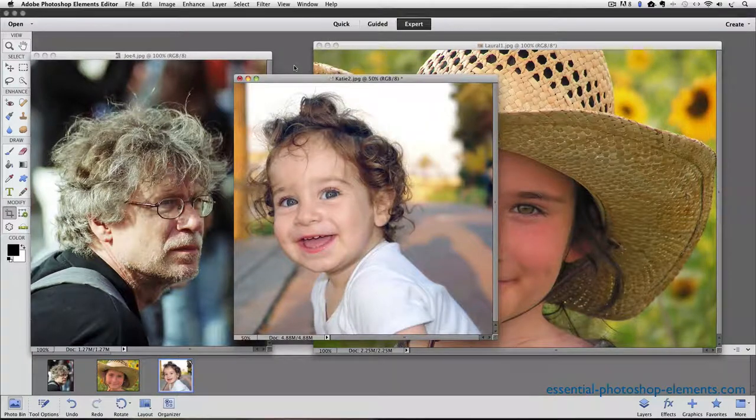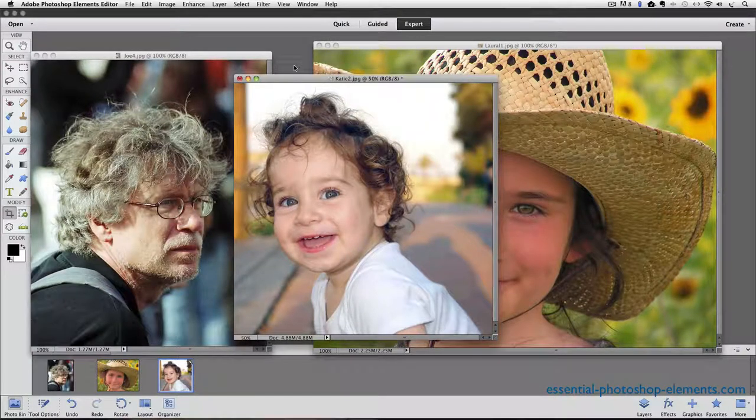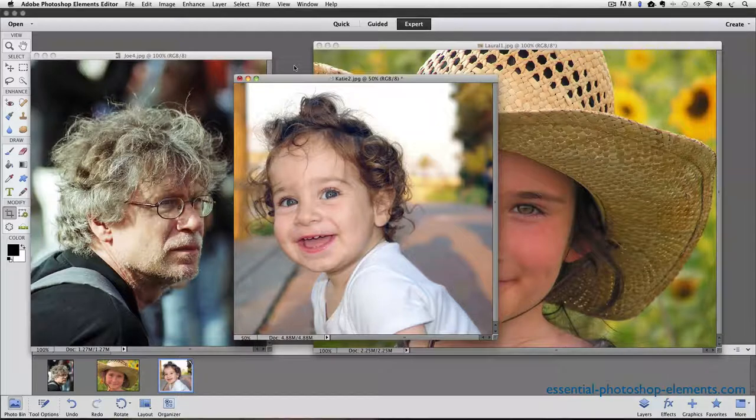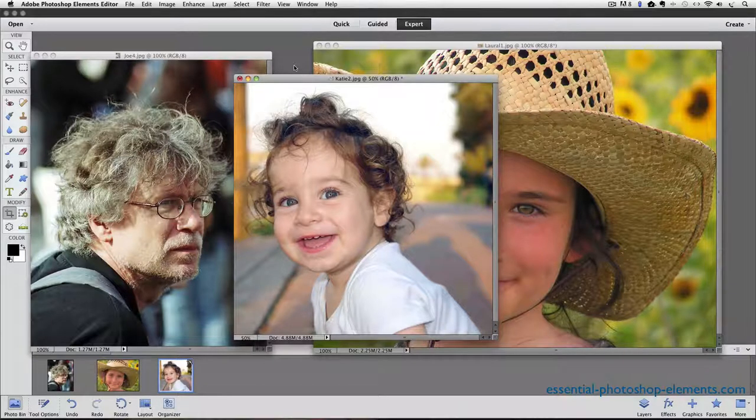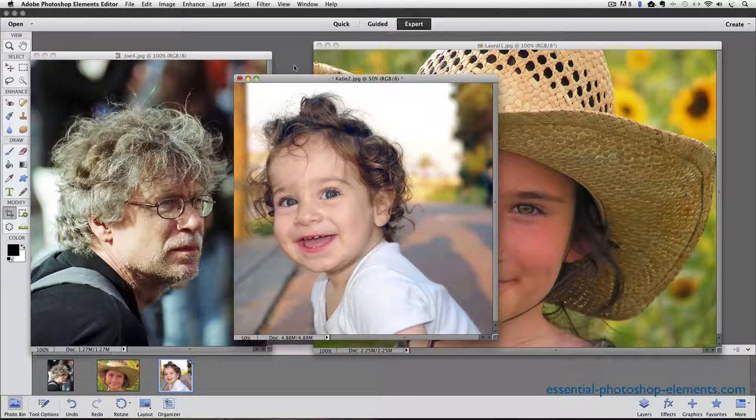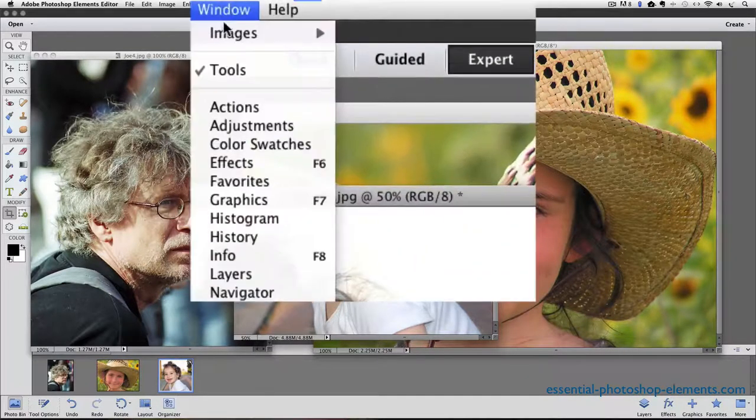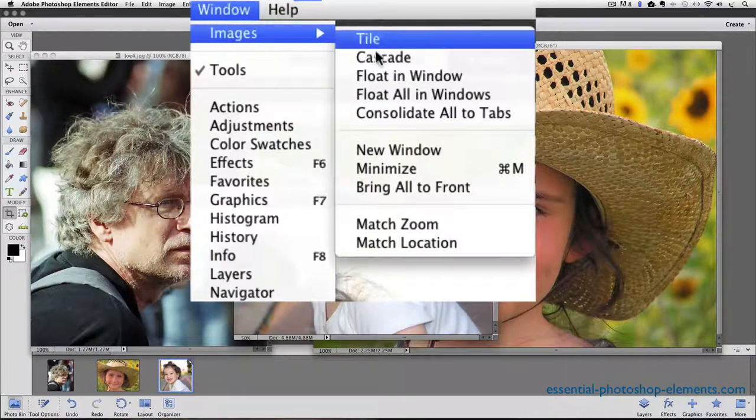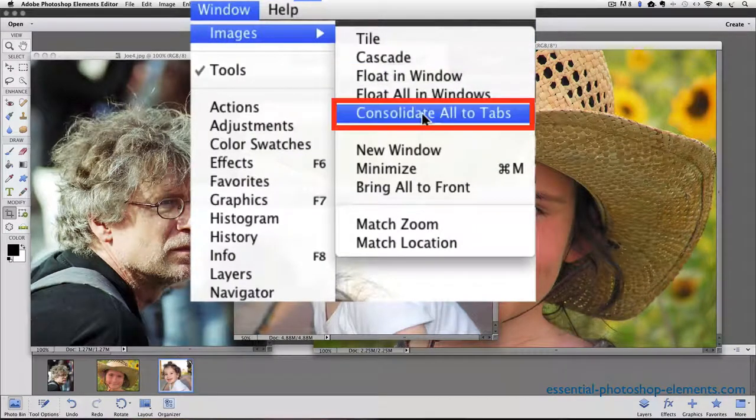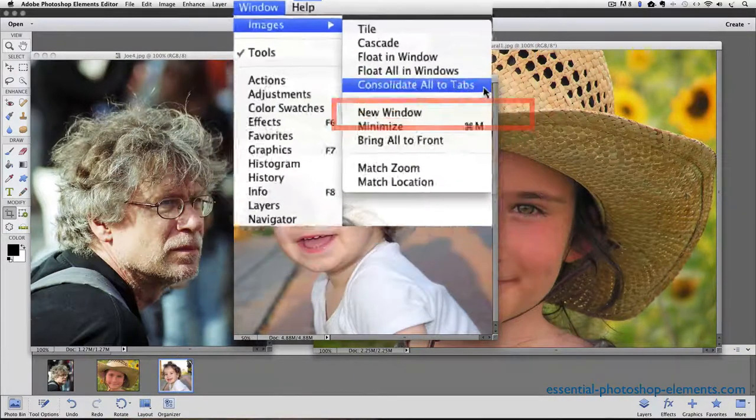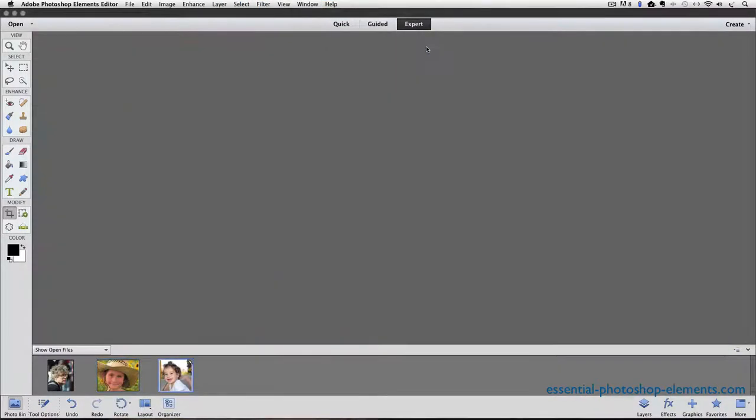And that's how you can view more than one photo at a time inside of Photoshop Elements. If you want to go back to Tab View, just go back up to the Window menu and choose Images, Consolidate All to Tabs, and click on it.